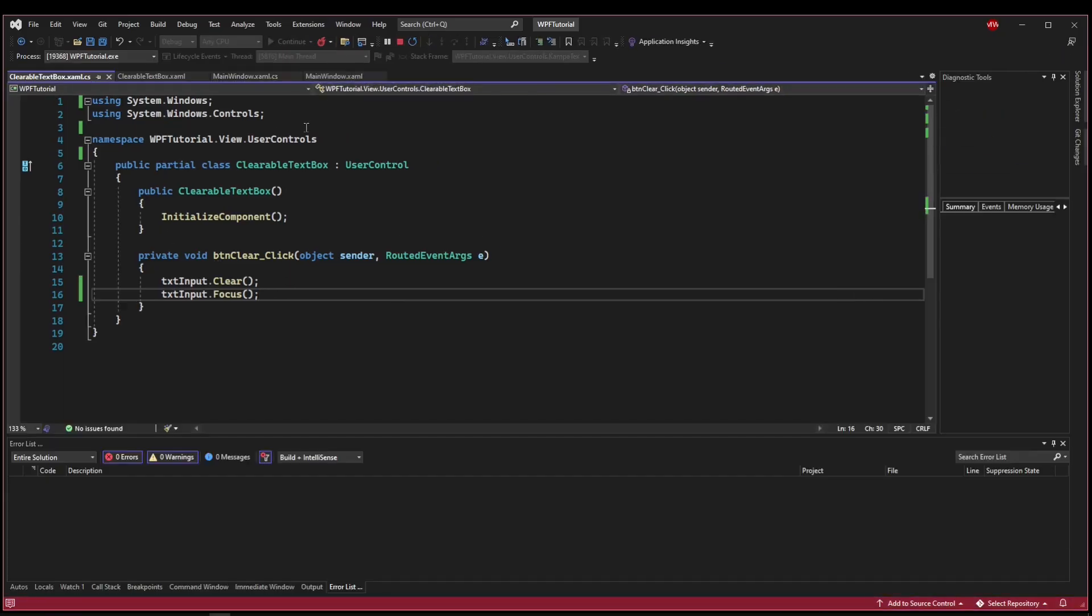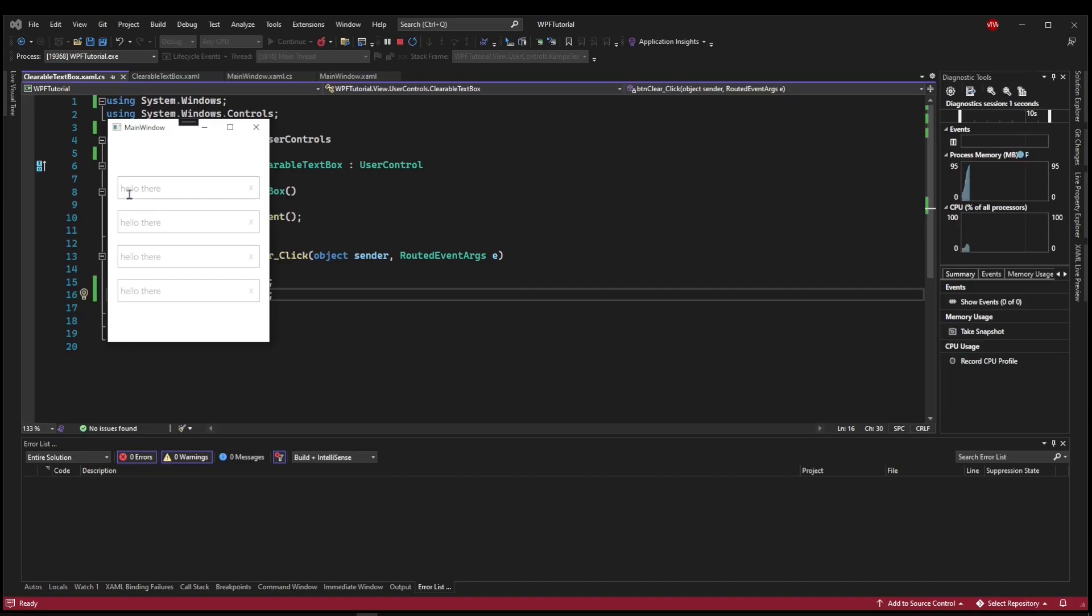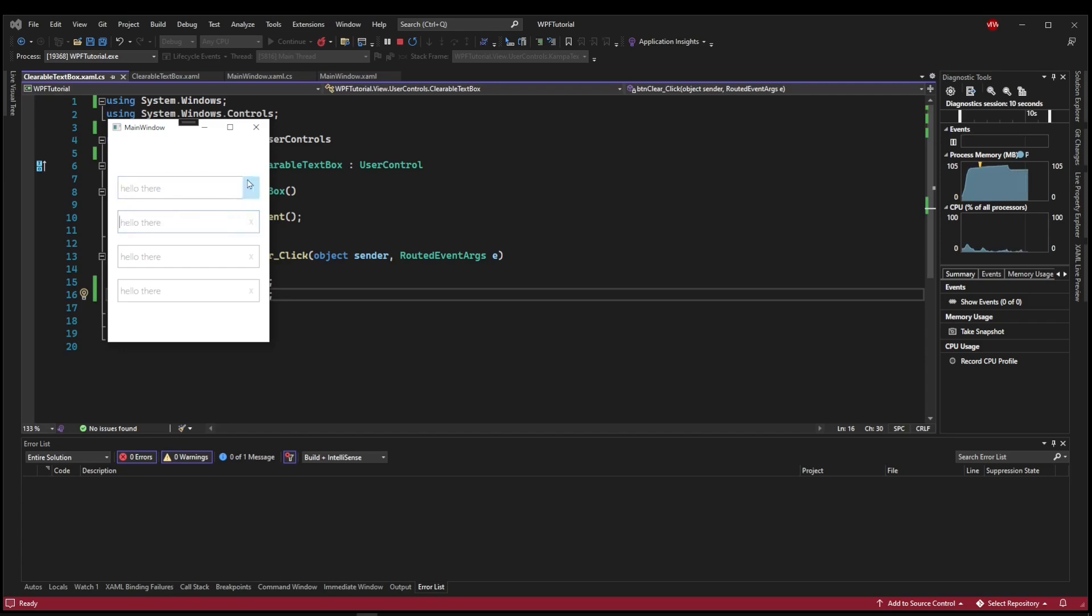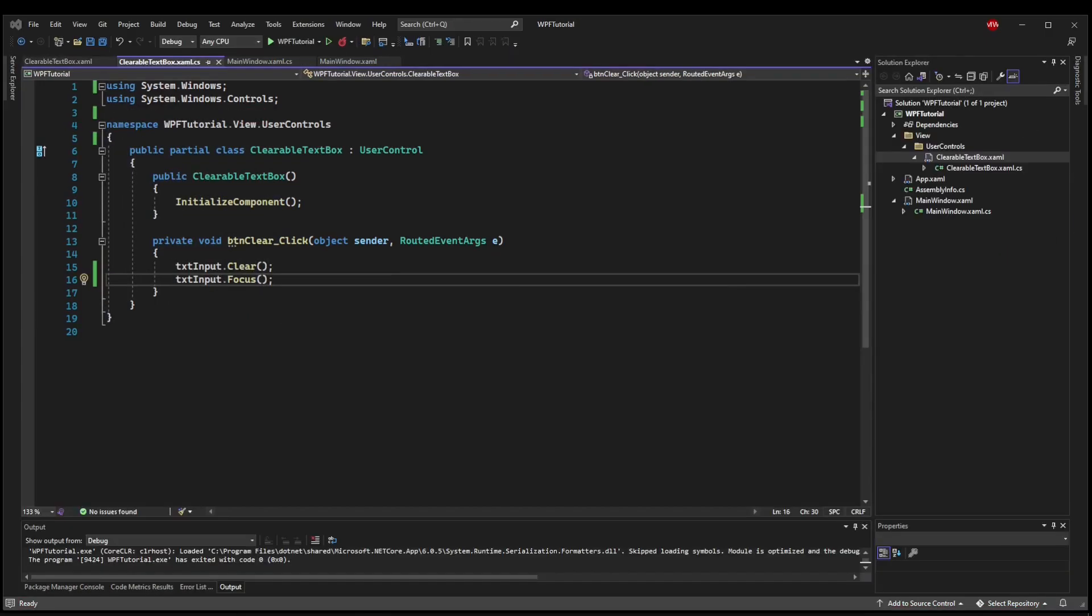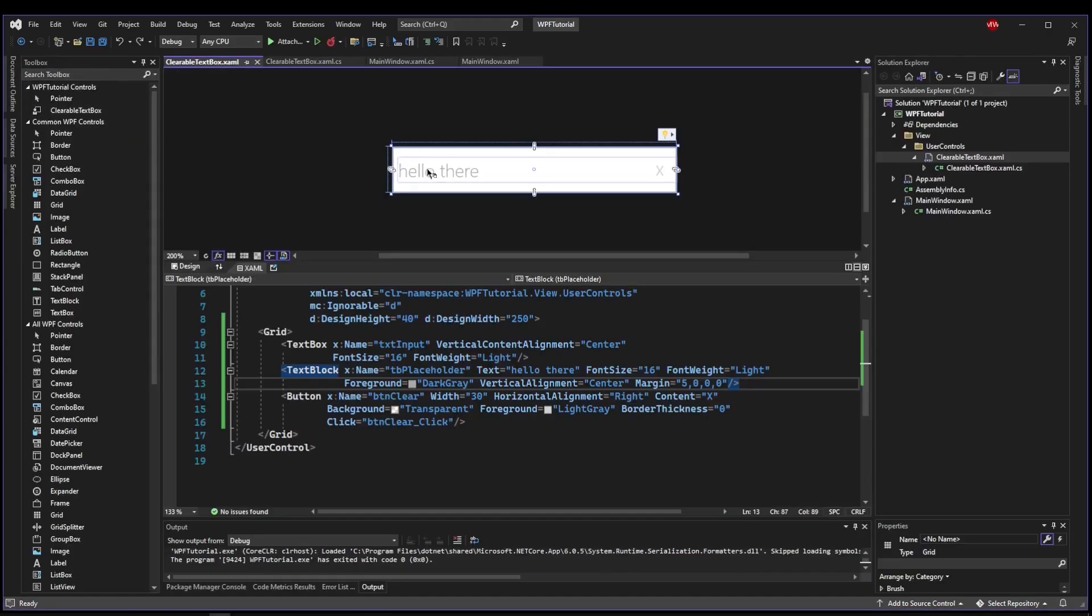So now when we run, and we type in our box, and we press our clear button, it's ready to be typed in again, and we can clear as many times as we want. So now our clear buttons all work. Now we need to solve the problem where you can't click into the text box because the placeholder is in the way.